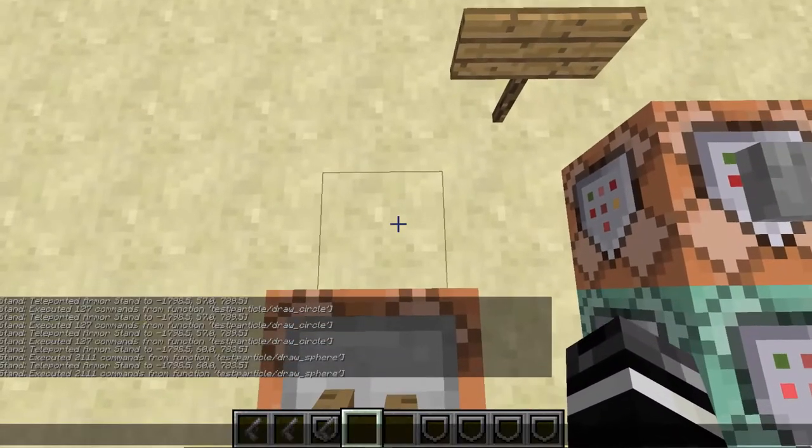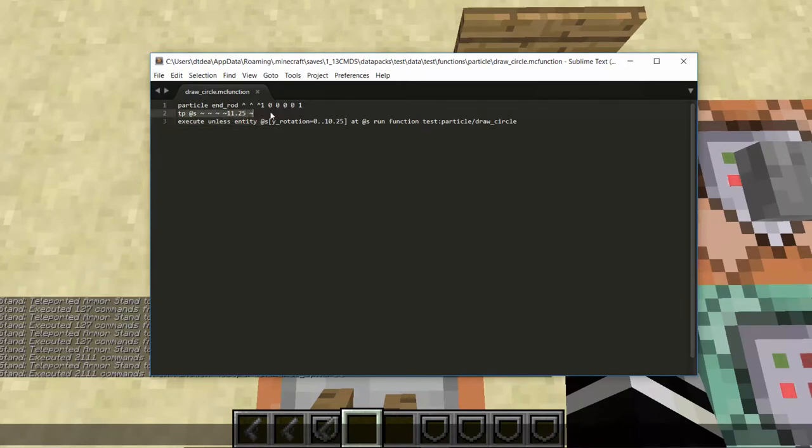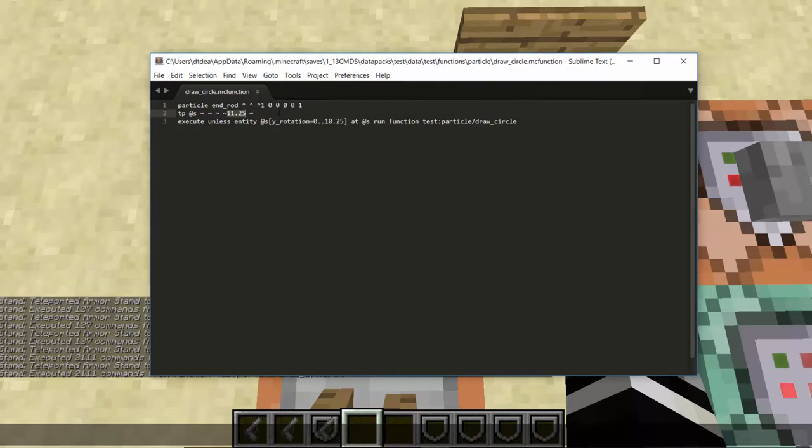And then the next thing that does is it teleports it a certain amount. It rotates its head a certain amount. So when you use this tp command it's going to rotate the head 11.25. Now this number can be any number you want. And the smaller the number the more accurate of a circle you'll get. The bigger the number the less accurate of a circle.